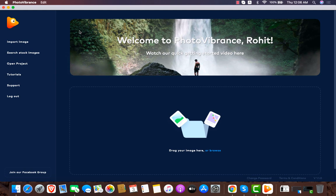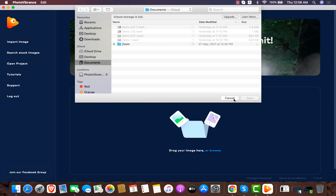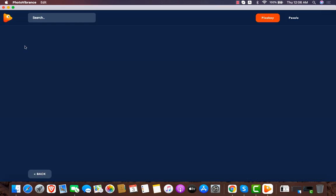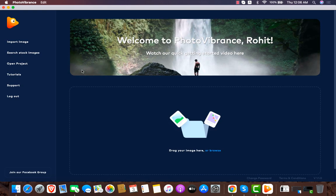When you buy and log in, you'll have this software - you have to install it. They also have an import image option where you can import an image from your own computer, and you can search for stock images. You can also open saved projects which you've created or worked on in the past.